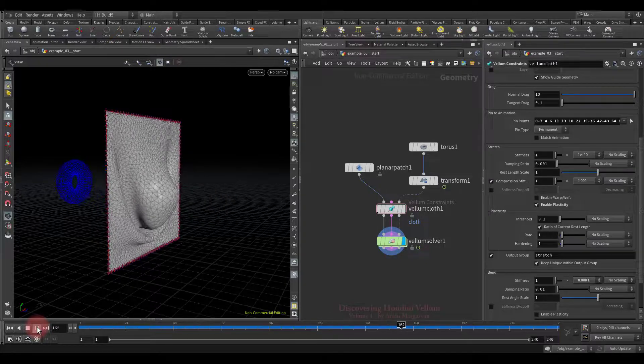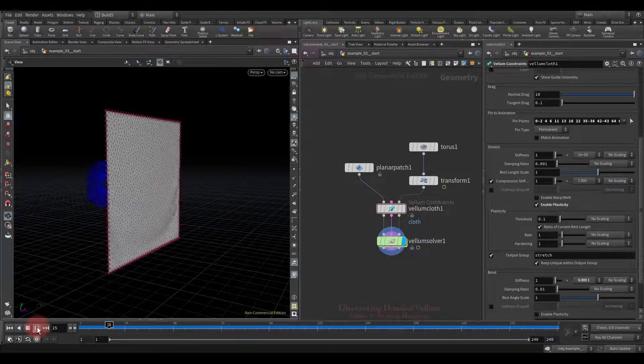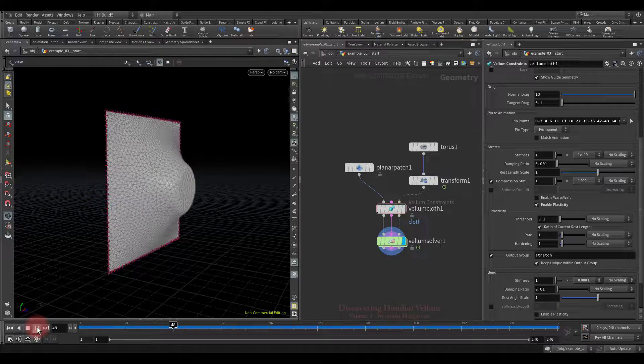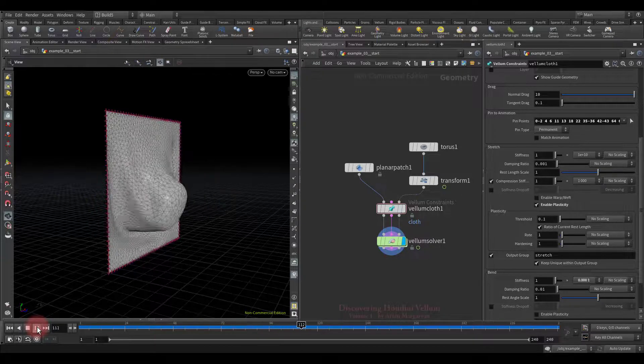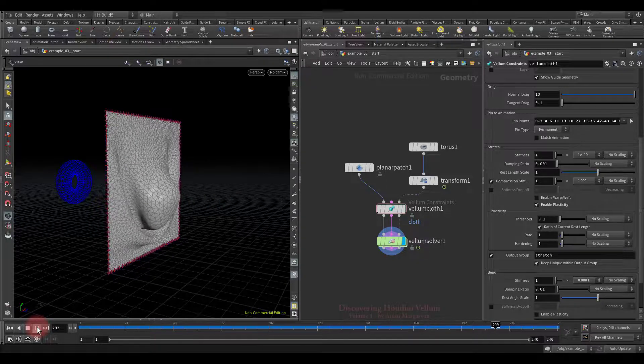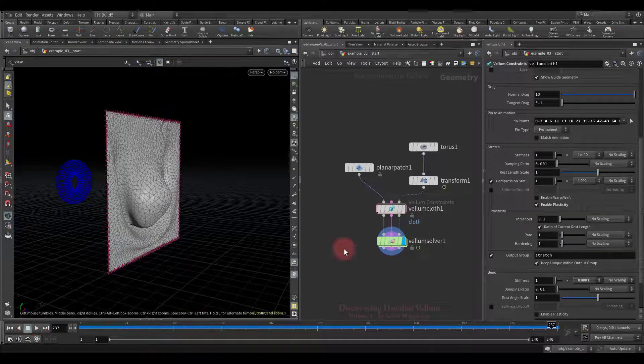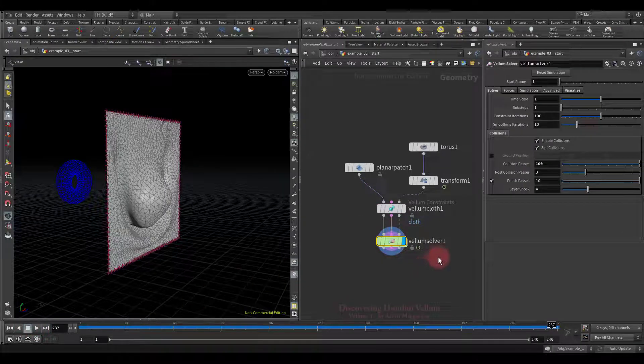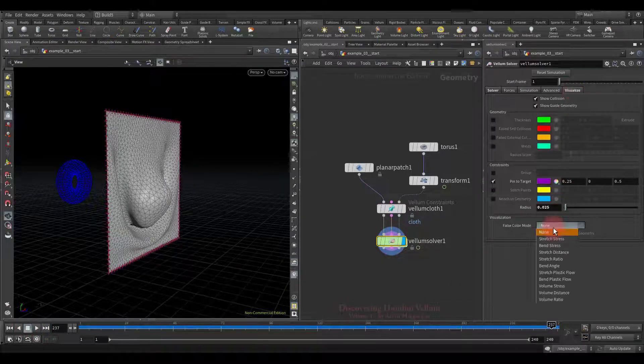See, where the stretching exceeds a given threshold, plastic flow occurs, as a result of which the stretched areas do not return.